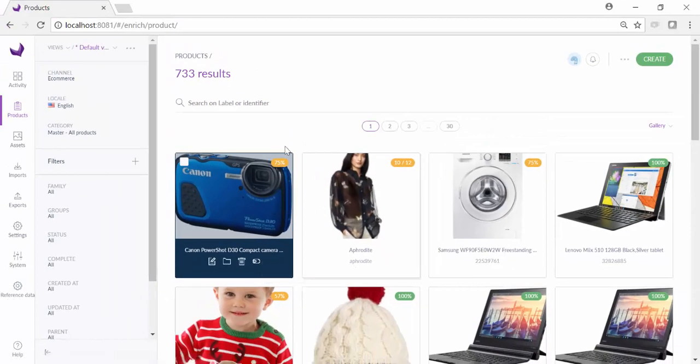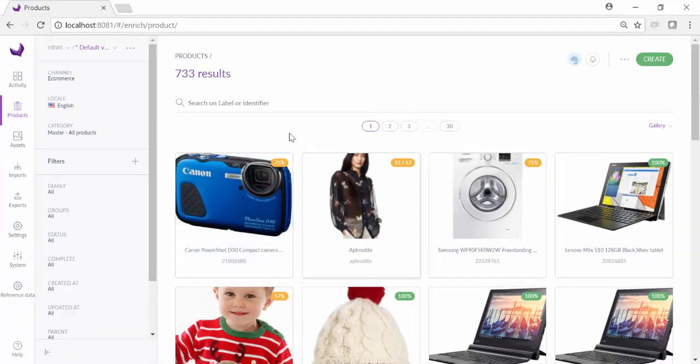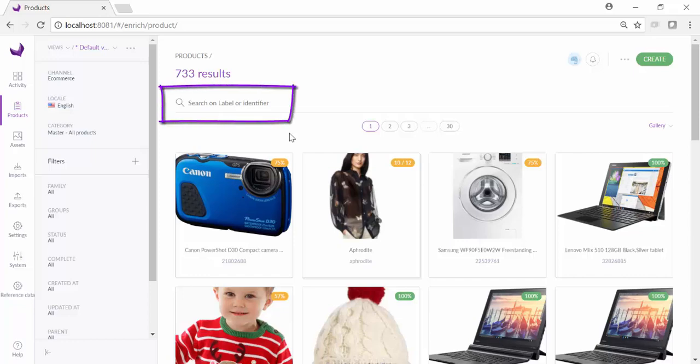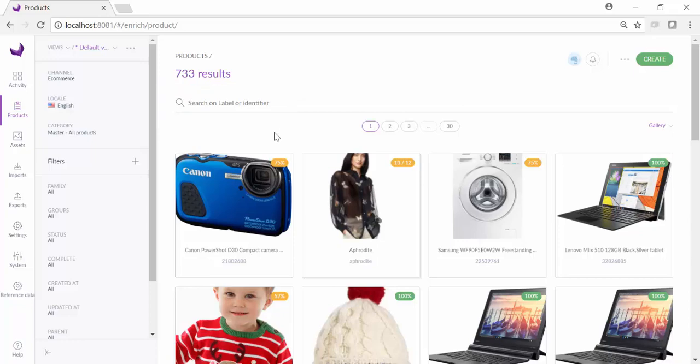When you have a lot of products, it is helpful to search for them directly, instead of browsing them in a gallery. In Akeneo PIM, you can use type-along search to find what you are looking for using the identifier or the name.